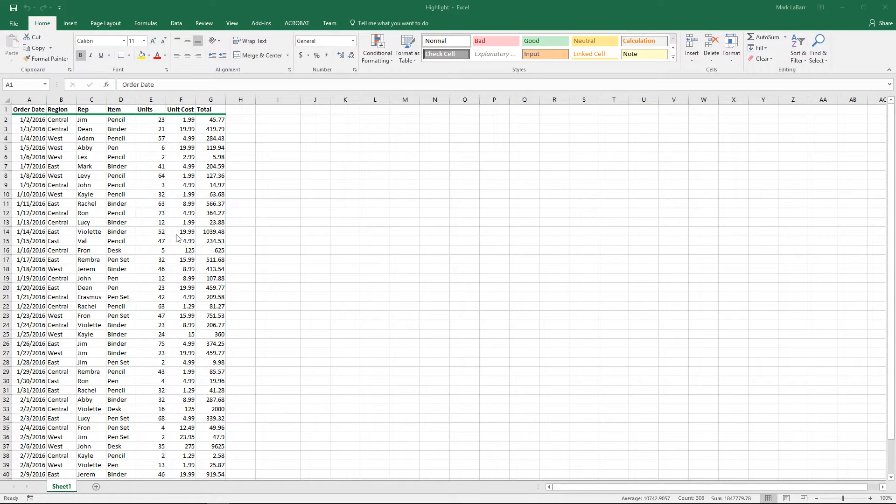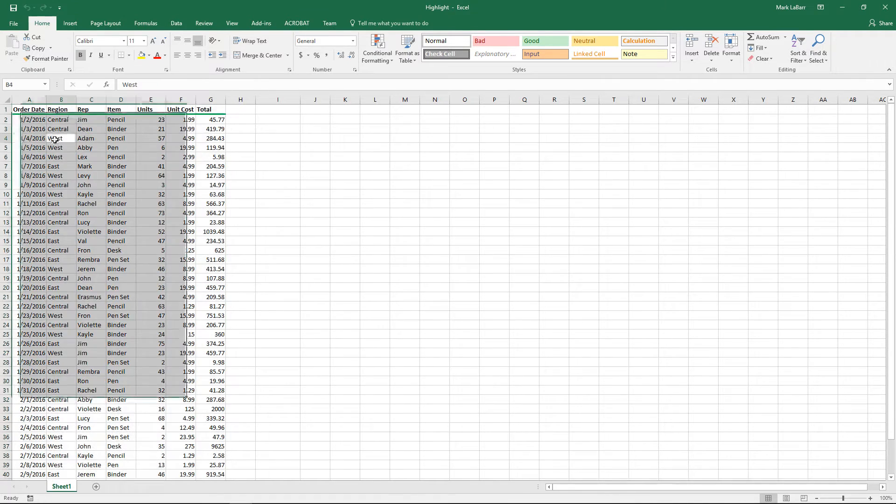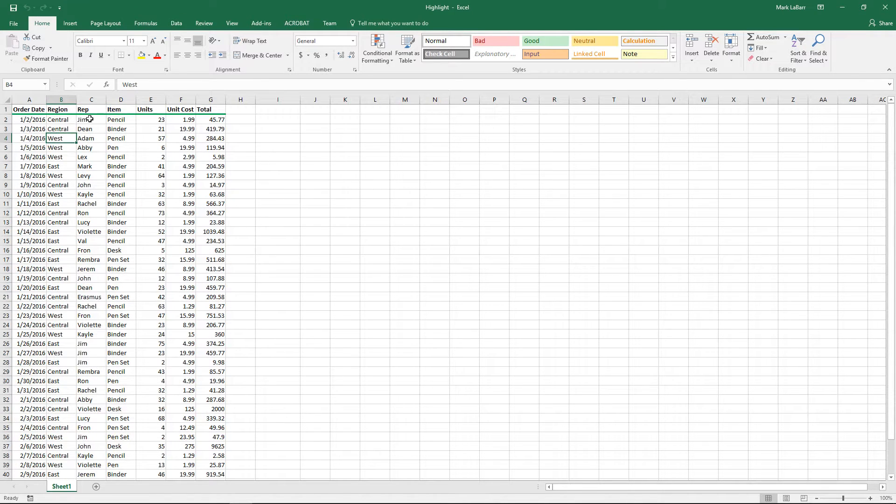Hello and welcome to this HowTech video tutorial. In this video we're going to show you how to highlight rows based on duplicates in Excel 2016.